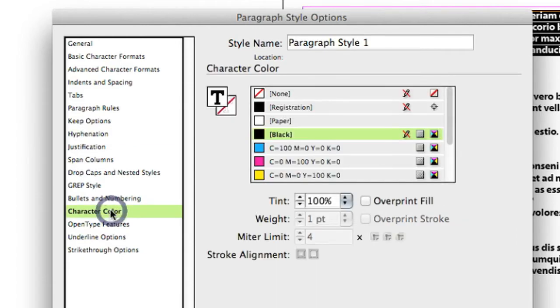You can change some of the options that are here. So for example, if you need to change the character color, you can do that with paragraph styles.